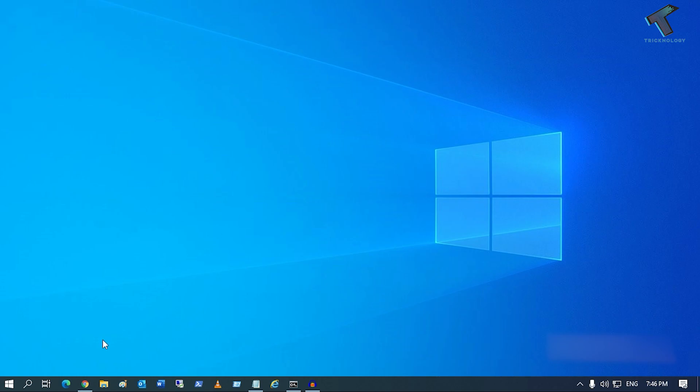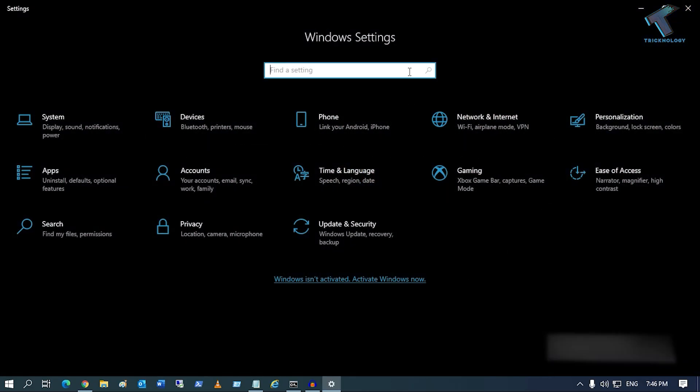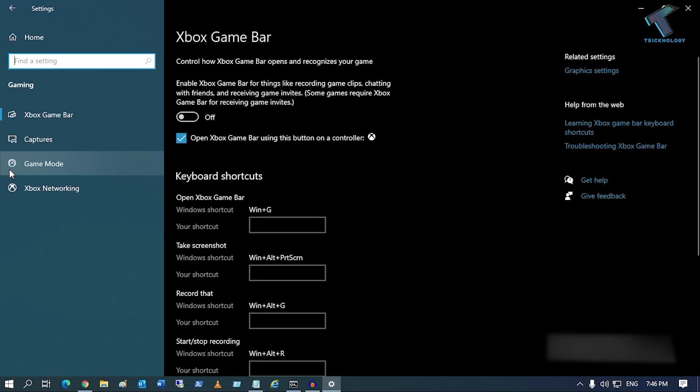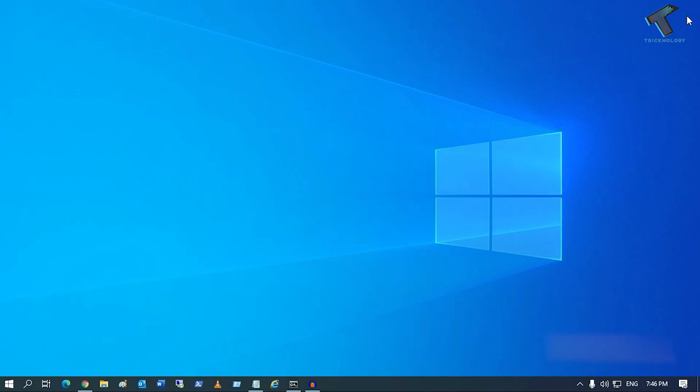Right-click and go to Settings. Go to Windows Settings and click on the Gaming option. From your left side, select Game Mode and make sure that it is disabled on your computer. Game Mode is now disabled. Close this window.